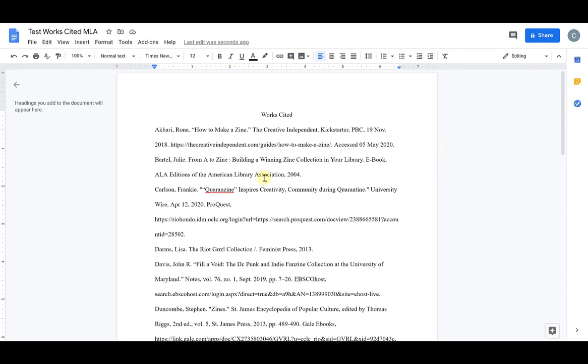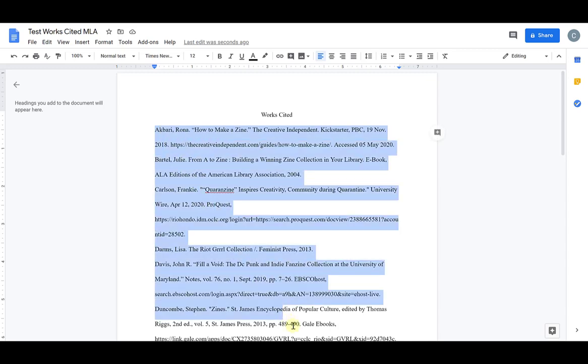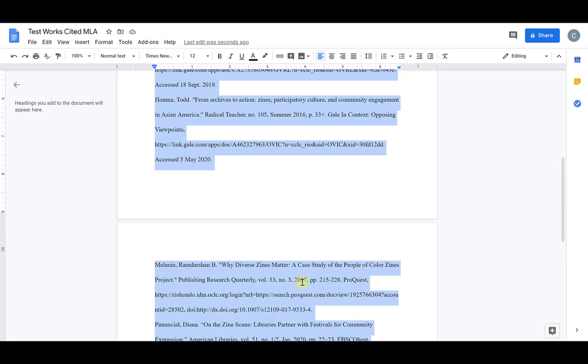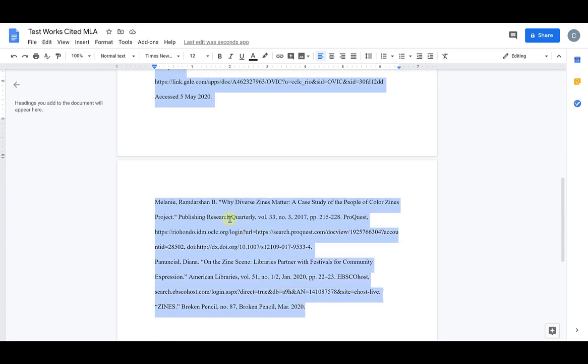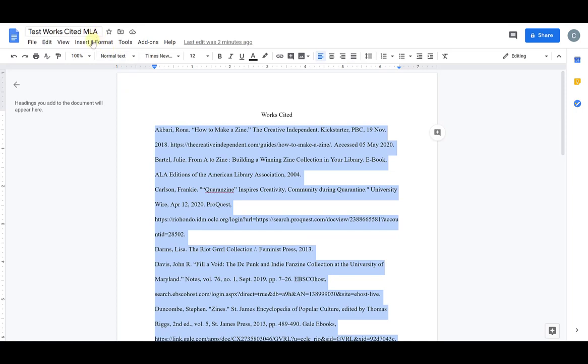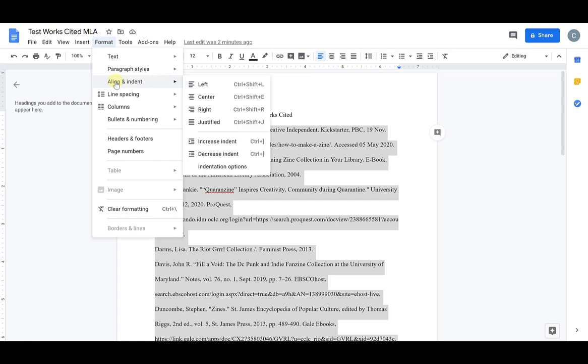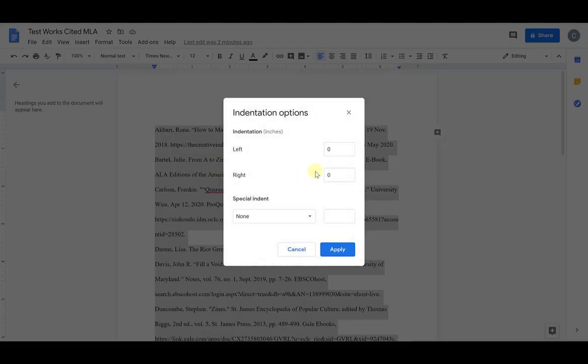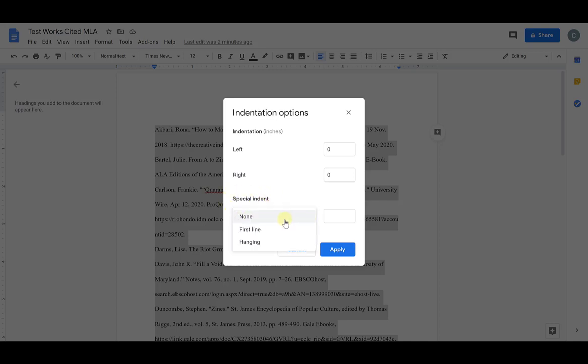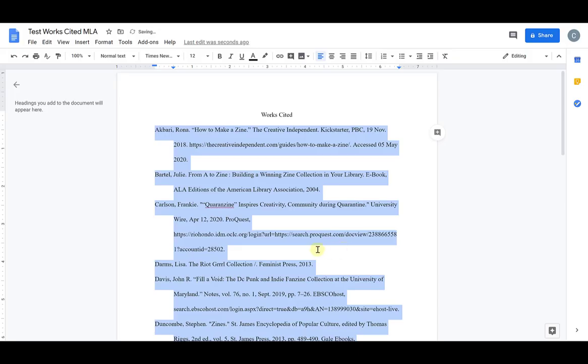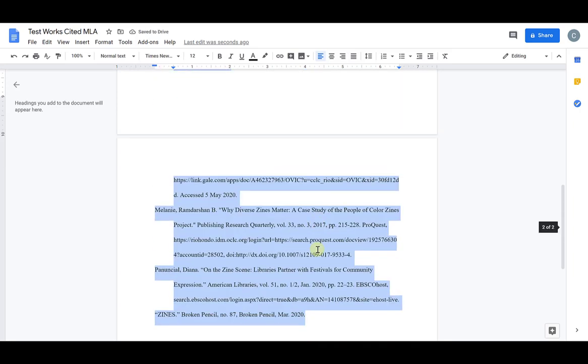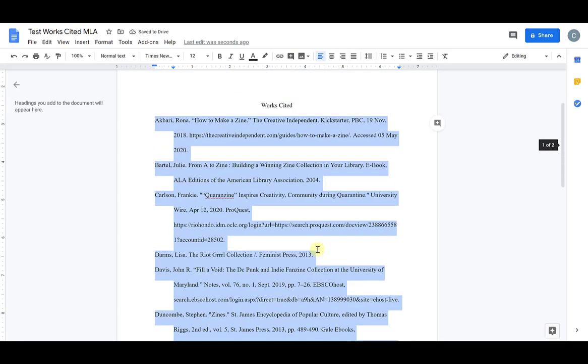A quick and easy way to add hanging indents is to first select all of your citations. Go up to the top menu options select format. Scroll down to align and indent and then scroll down to indentation options. A pop-up will appear. Head down to special indent, click on the drop down menu, select hanging, 0.5 or half an inch should automatically appear for you. If it doesn't just change this to 0.5 and click apply. Now all of my citations have a hanging indent.